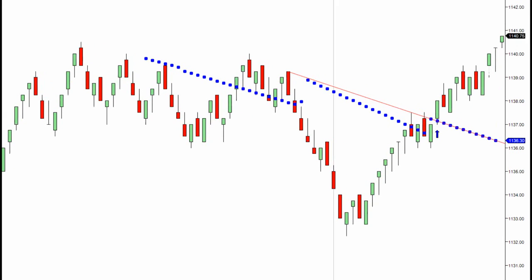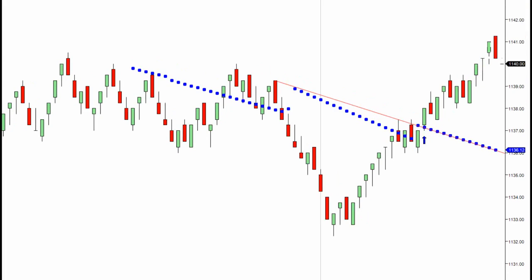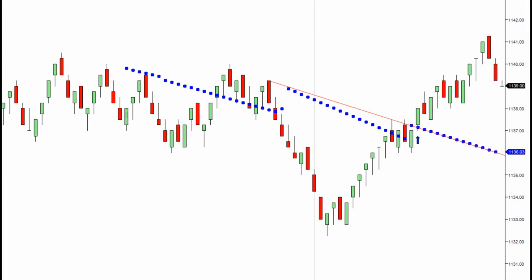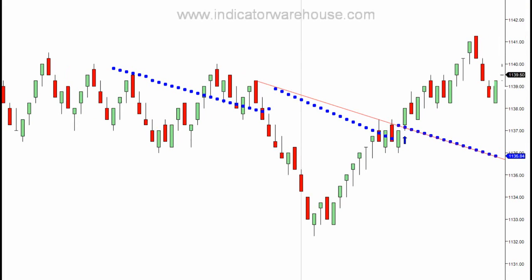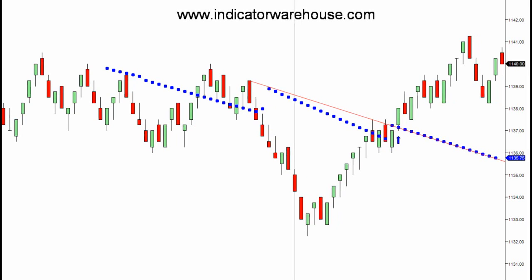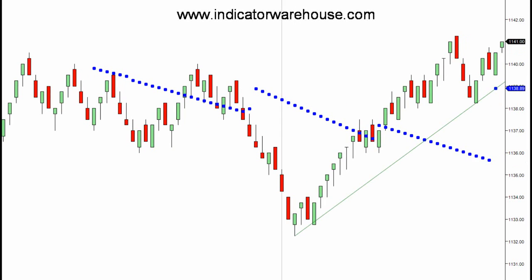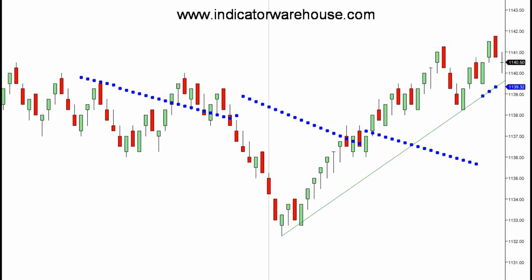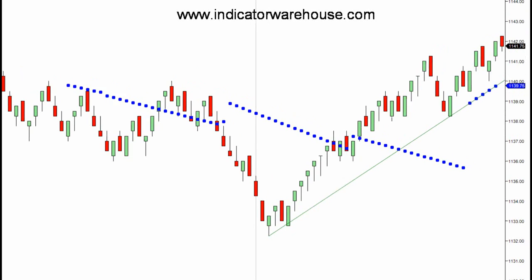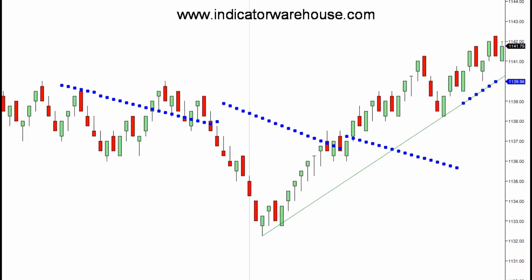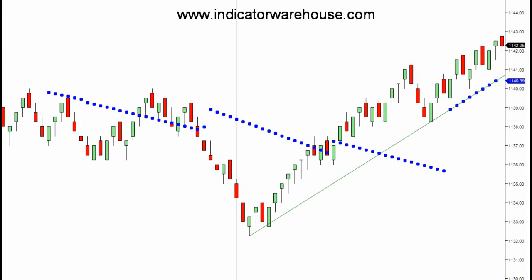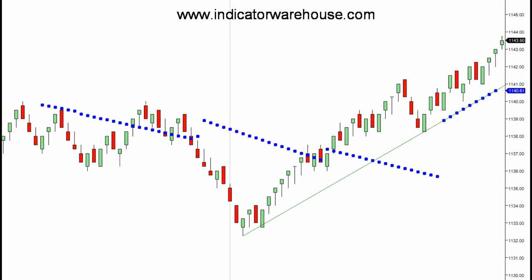Having some historical trend lines on your chart simply gives you a little more insight on where some potential support and resistance may be for future potential moves. It should be noted that the ability to turn on and off the audible alerts is a part of the parameters, in addition to having an arrow appear on your chart when the price violates or crosses through an active trend line.